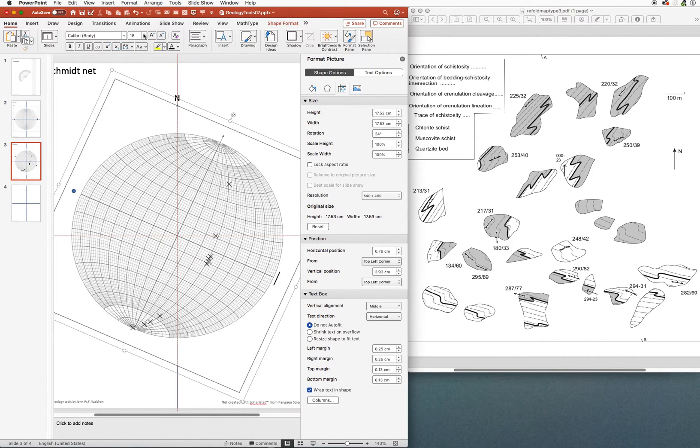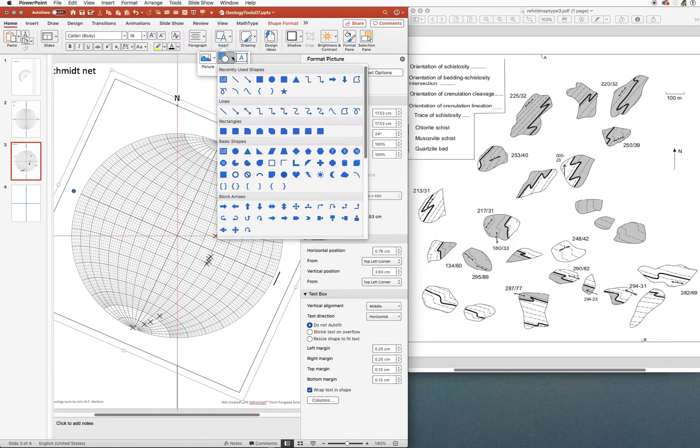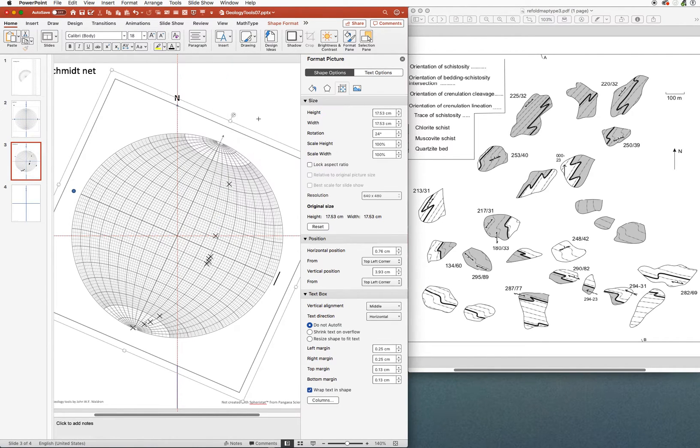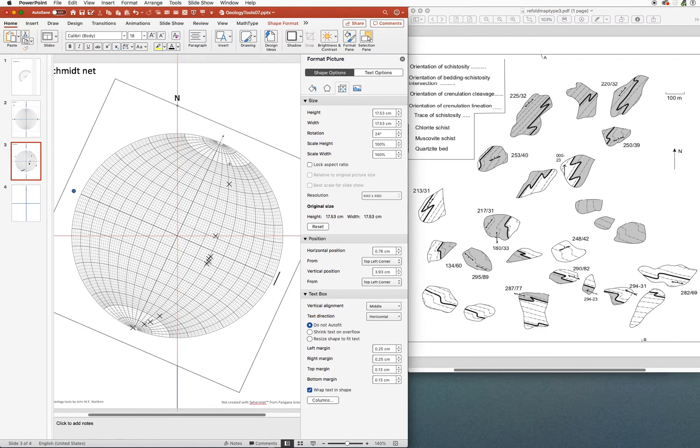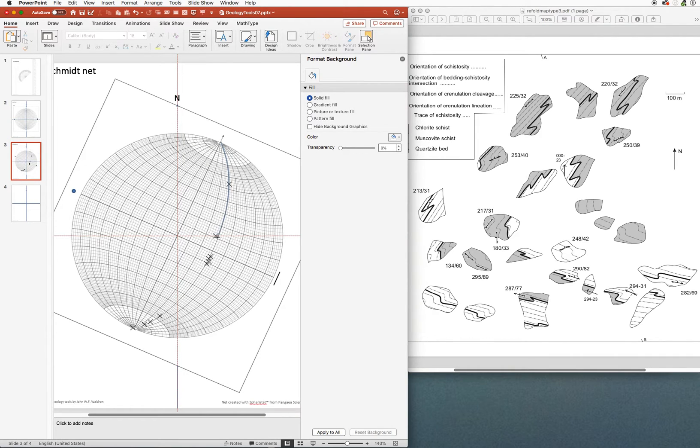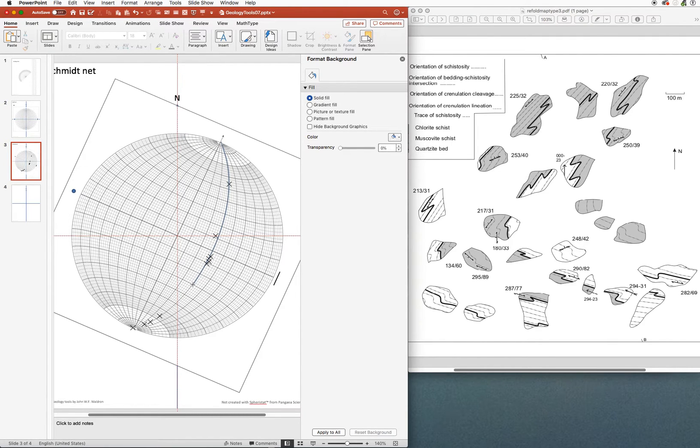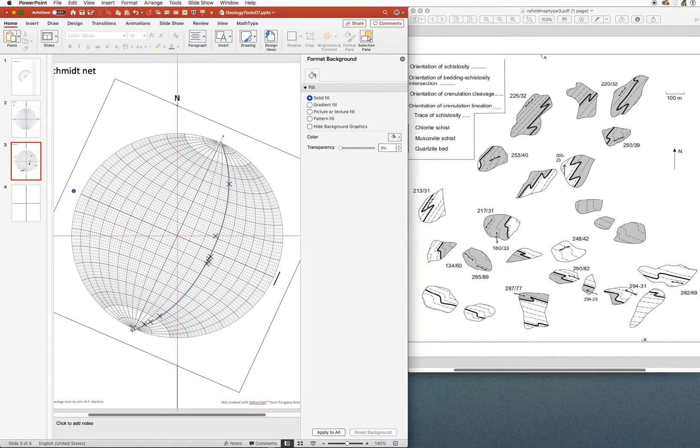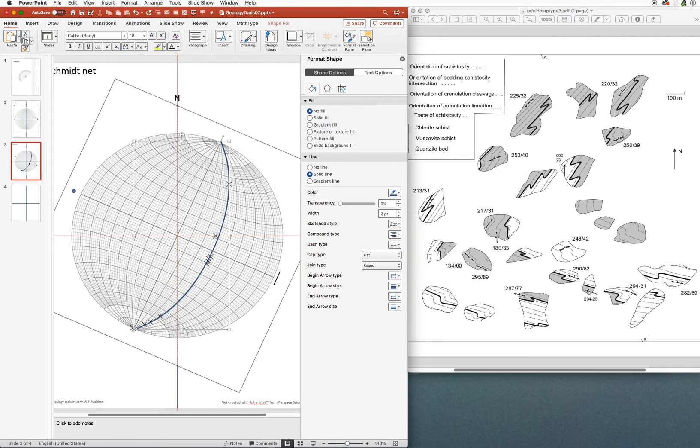And now I'm going to draw the great circle. So I'll get hold of my tool here. I'm going to click every 20 degrees or so, drawing my best fit great circle through this collection of points.